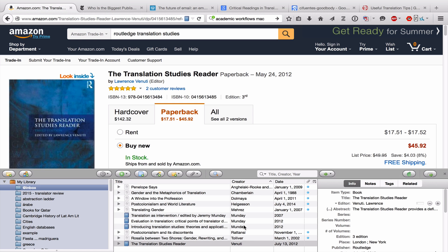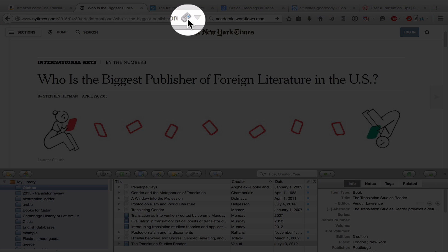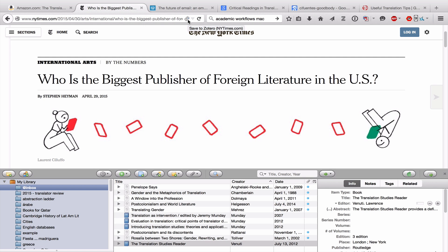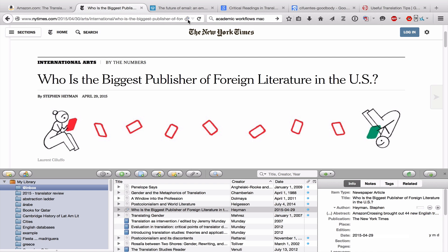Another place where you might find sources that you want to use in a paper is on a newspaper website. Here I've just taken the example of the New York Times, but Zotero works with lots of other different newspapers. You can see there's an icon — this time it's a little newspaper — and all you need to do is click on it, and Zotero will bring that information into your collection.